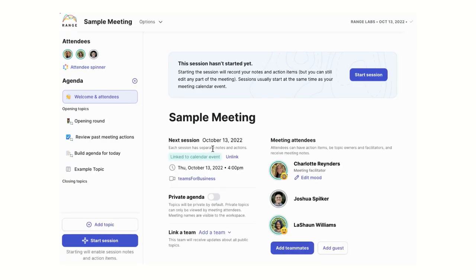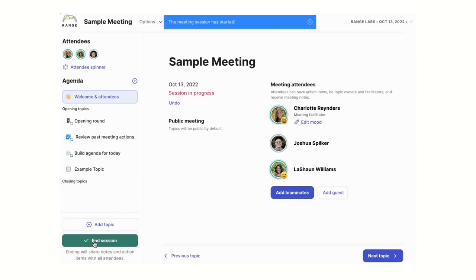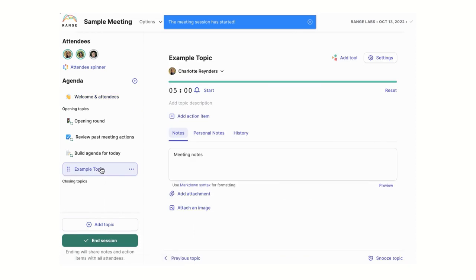From your meeting dashboard in range, you can build custom multiplayer agendas for all your Outlook calendar events. The whole team can jump in any time to add their own agenda topics.